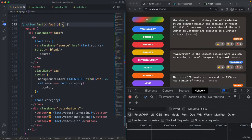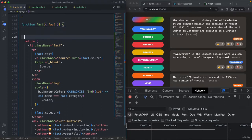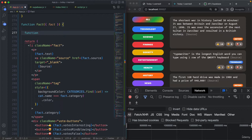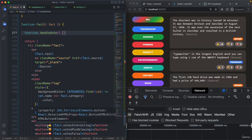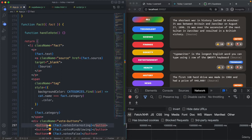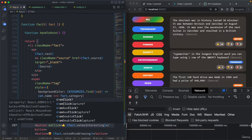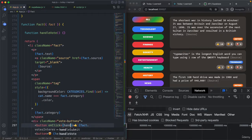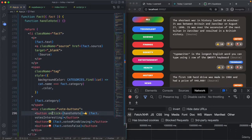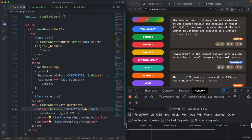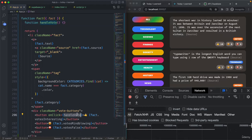Let's come to the Fact component and create a new function: `handleVote`. Then on this button, we add this function as the event handler — so `onClick` equals `handleVote`. When the button is clicked, React will call this function for us. I created a separate function here, and not directly an arrow function inline, because we will need multiple lines of code to do this.